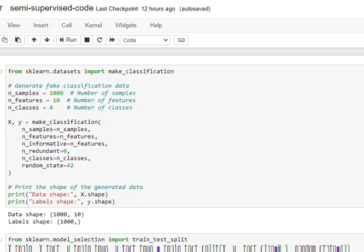The first approach that we try to do in a semi-supervised learning code is to try to label that unlabeled data so that eventually that data can also be used for training with some supervised method. So let's get started.